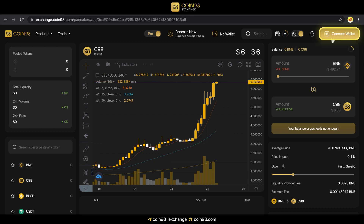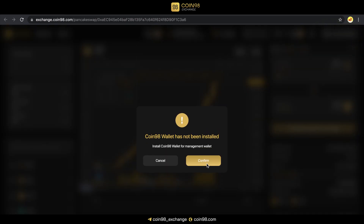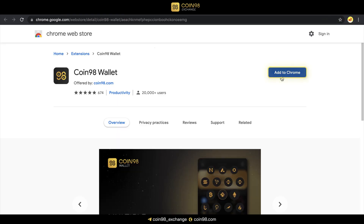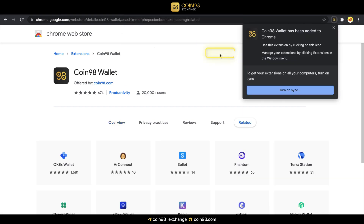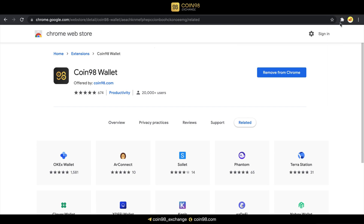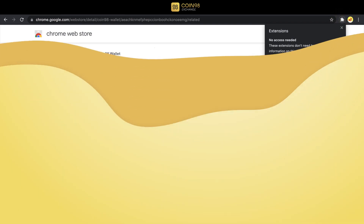Click Connect Wallet and you'll be redirected to the Chrome Web Store. Click Add to Chrome. Read the information, then click Add Extension. If you want to pin the Coin98 Extension Wallet on the toolbar for easier and instant access, click the extension icon, then click the pin icon next to it.